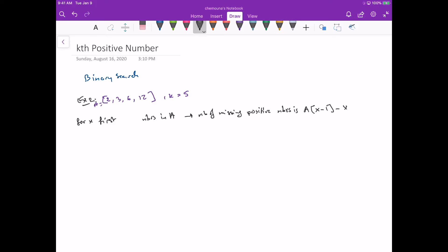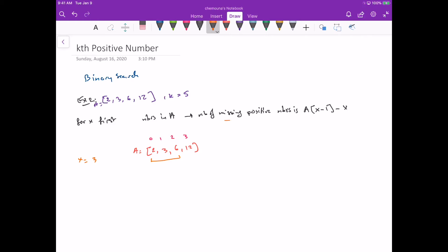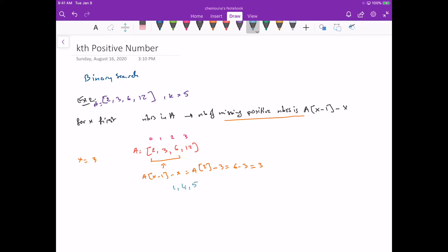Let's verify with x equals three, meaning we look at the first three elements: two, three, six. The formula gives a[2] minus 3, which is six minus three equals three. Indeed there are three missing numbers in that prefix: one, four, and five. So the formula correctly counts missing numbers.